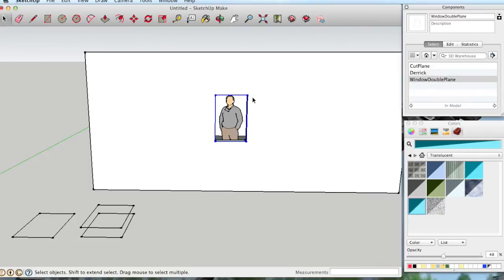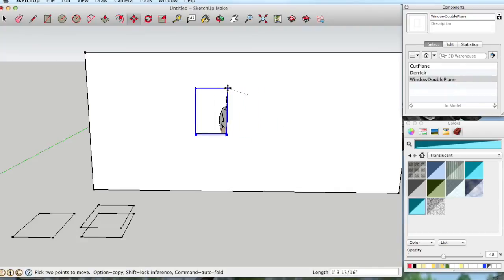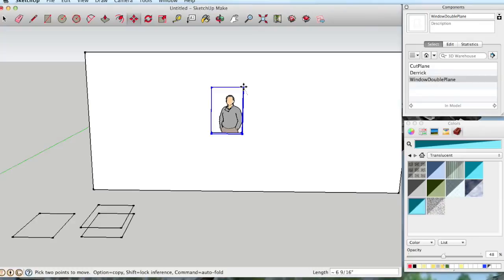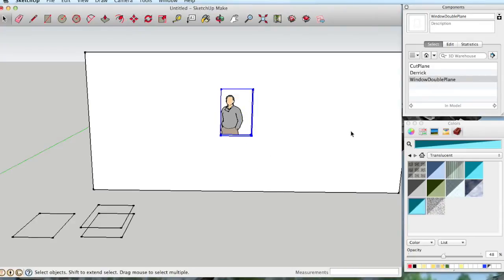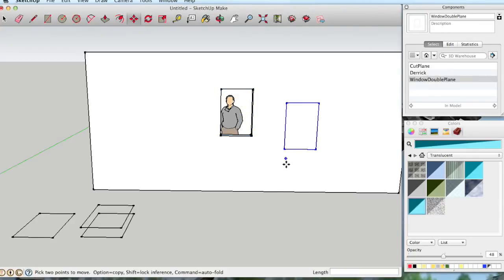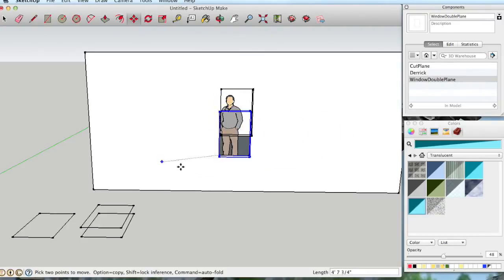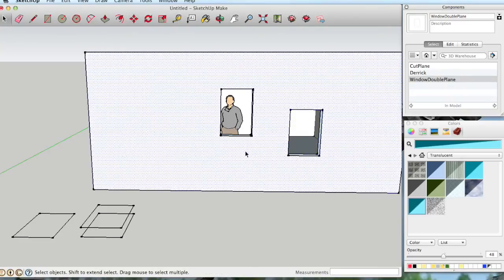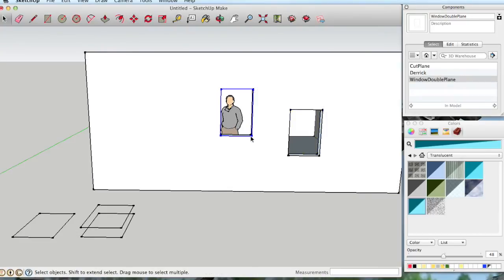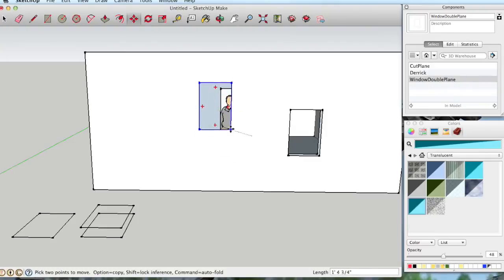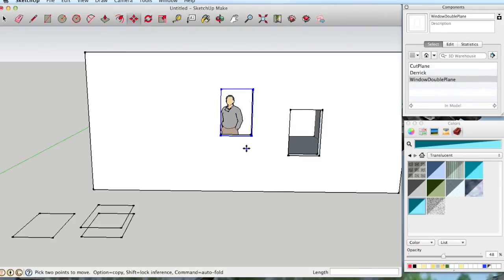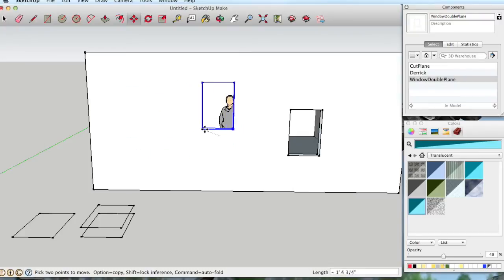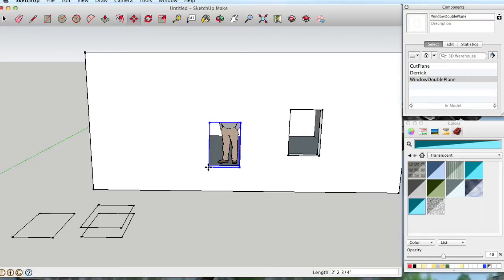And we can even move it around. To move it, we have to make sure that both components are selected. Because after we explode it, we have to be careful in how we move it around. Because let's say we put another one in, and we explode that. Now, we can move that one around. But if we come back to this one, and try to move it, only the front face is going to move. So we don't want that. In order to get it to move properly, you're going to have to select both faces like that. And then you can move the window around, and the holes move with it.